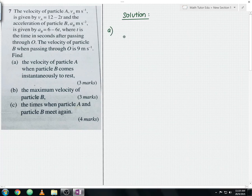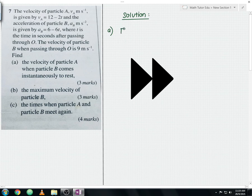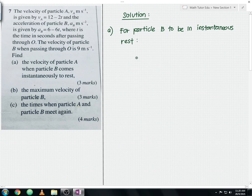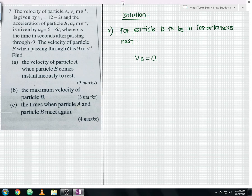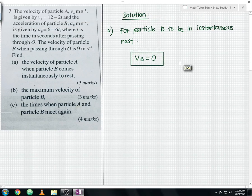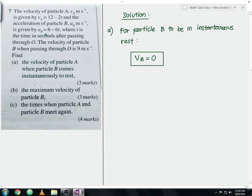For particle B to be in instantaneous rest, the velocity of particle B should be equal to 0. However, the question only gave us the acceleration of particle B, not the velocity. So to find the velocity, you integrate the acceleration with respect to time to get the velocity of particle B.